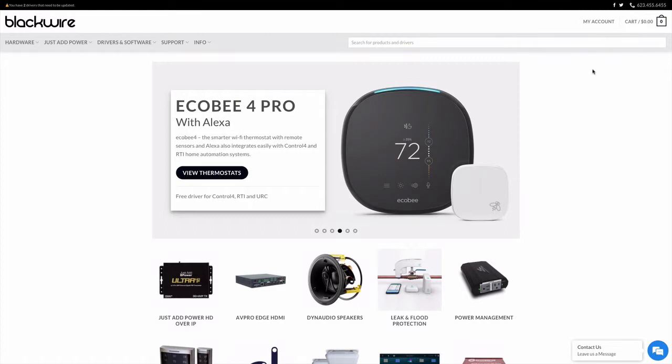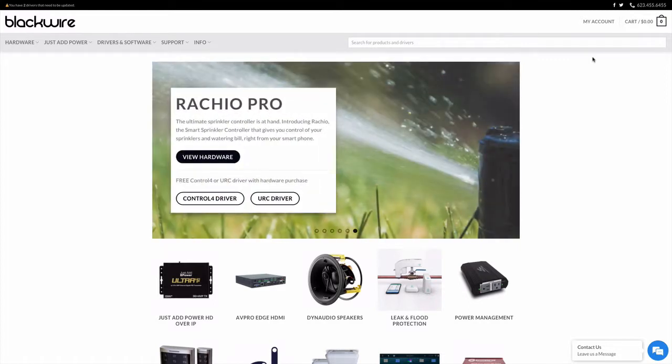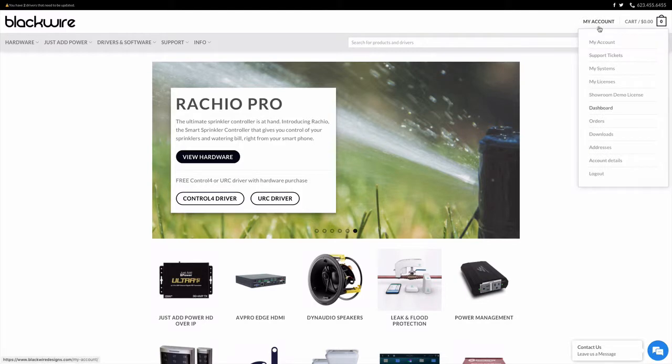Hi everyone and welcome to the Blackwire Designs Driver Manager tutorial. We're going to go through this pretty quickly so we can learn about the new features. It's a pretty cool driver and how it works.